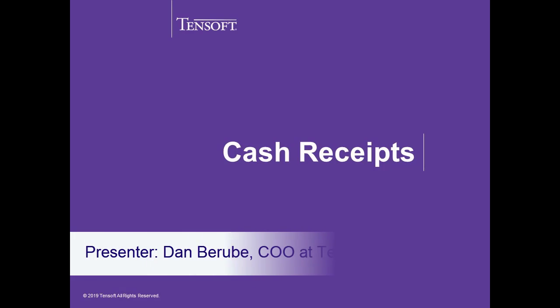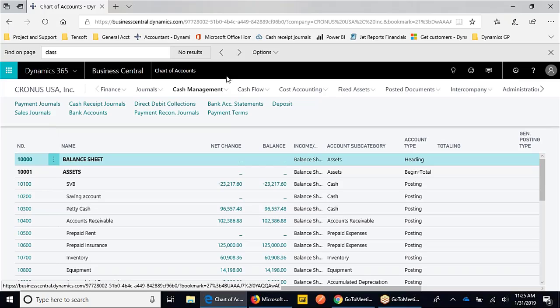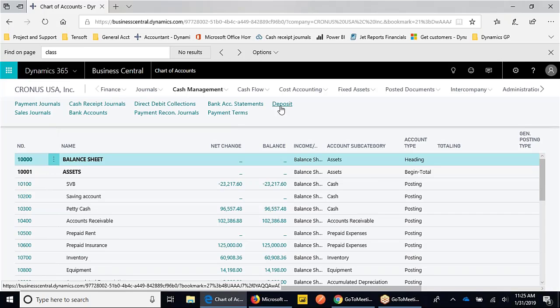We'll do cash receipts a couple ways. If we go to cash management, we have a cash receipt journal and a deposit. The difference between these two depends on how you mostly receive payments from your customers. A deposit is a deposit slip - you get a bunch of checks, you're filling out a deposit slip, and you're going to take those checks to the bank. For bank reconciliation purposes, you want that to show up as one number from multiple customers. In that case, we would use the deposit.